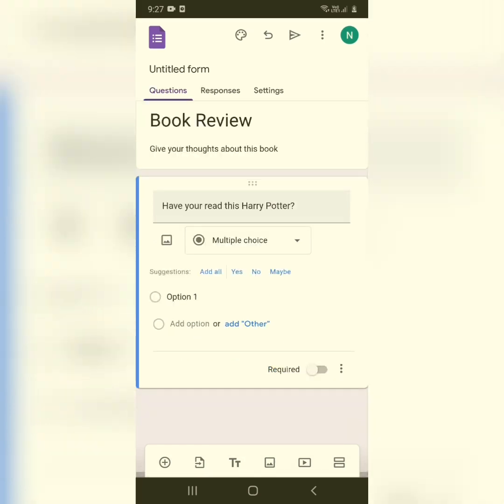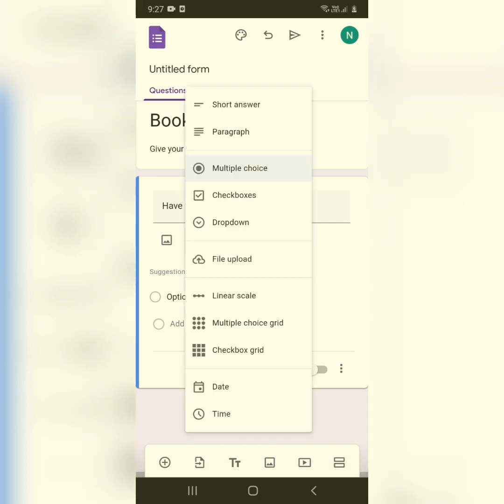After writing your question, you can see text saying 'Multiple Choice' — click on it. You'll see many options: short answer, paragraph, multiple choice, dropdown, and checkboxes. Select whichever format suits the type of answers you want.